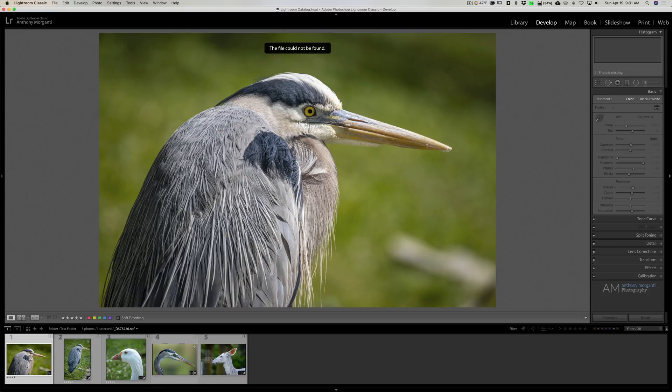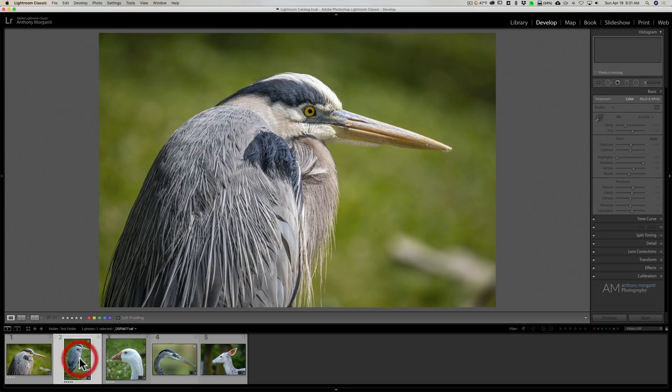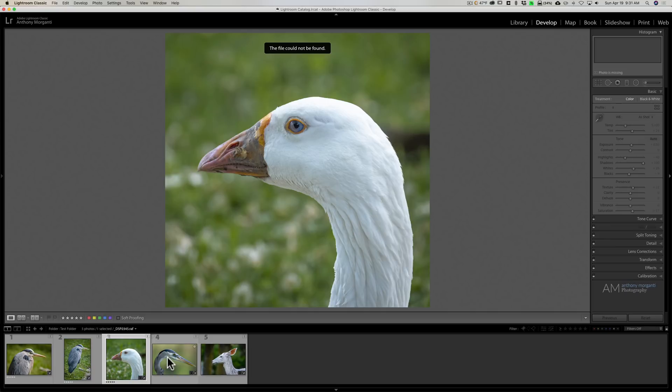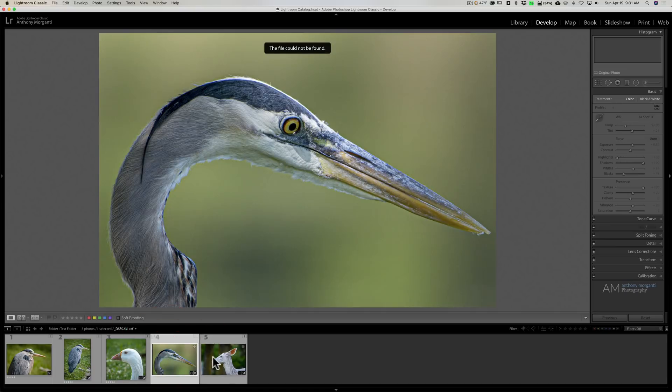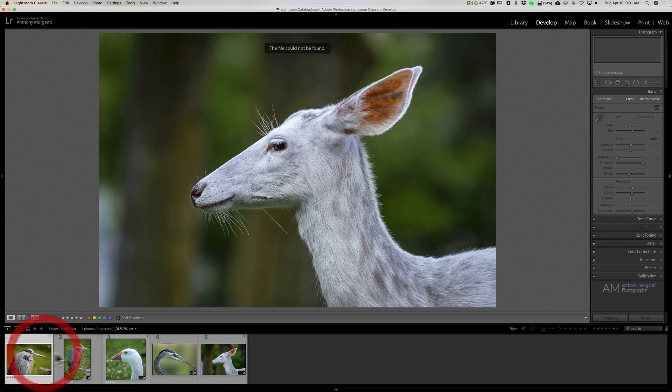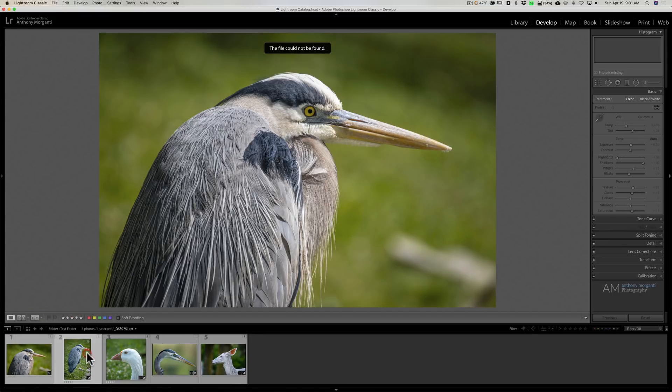For example, if you look at these five images I have in the film strip, you can see at the top the file cannot be found. I set up a scenario where I created a folder, I put five images in it, I had those images imported into Lightroom. Lightroom created these previews.